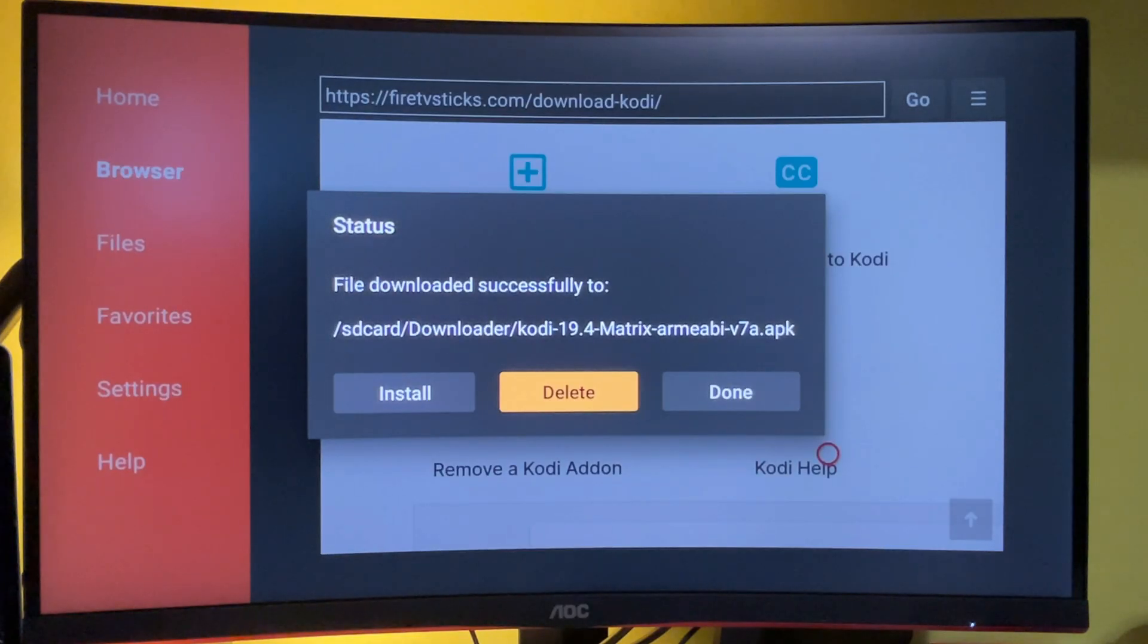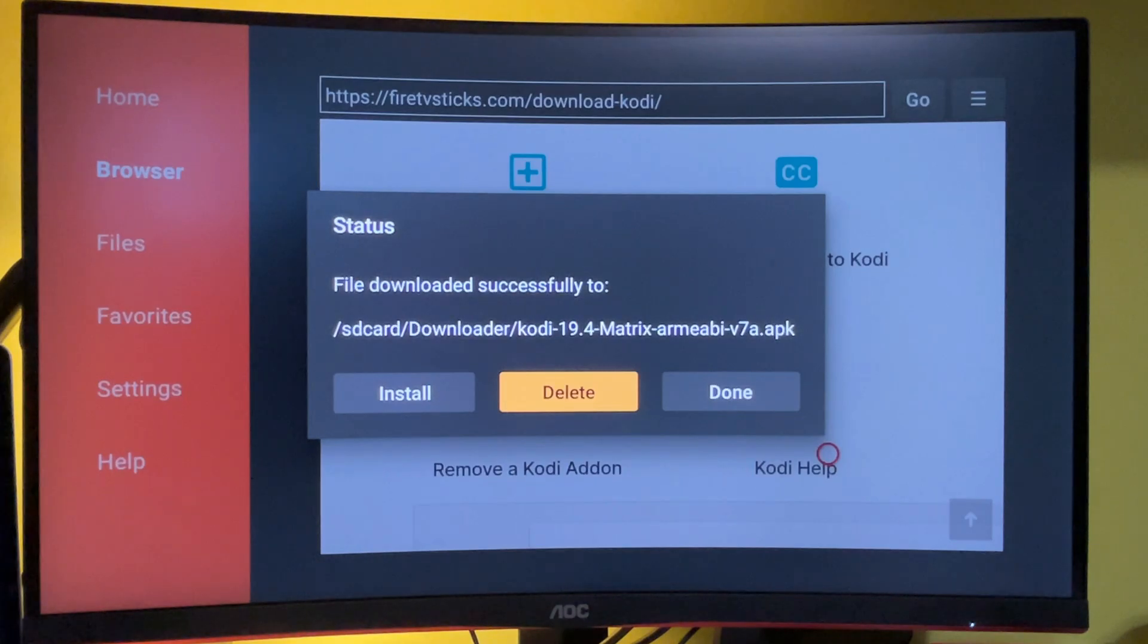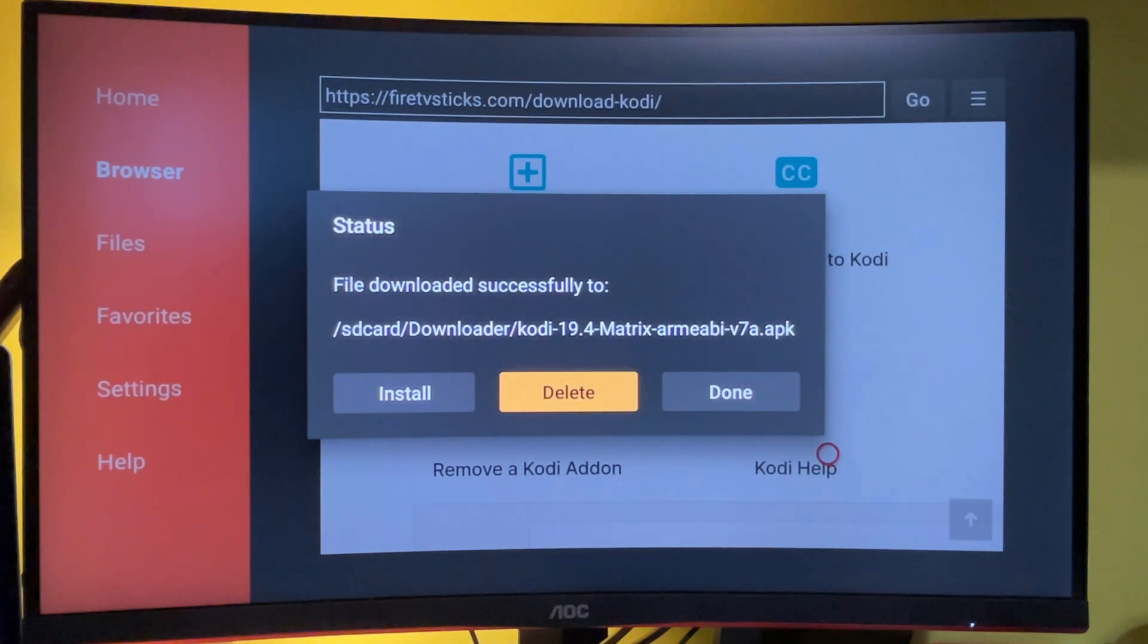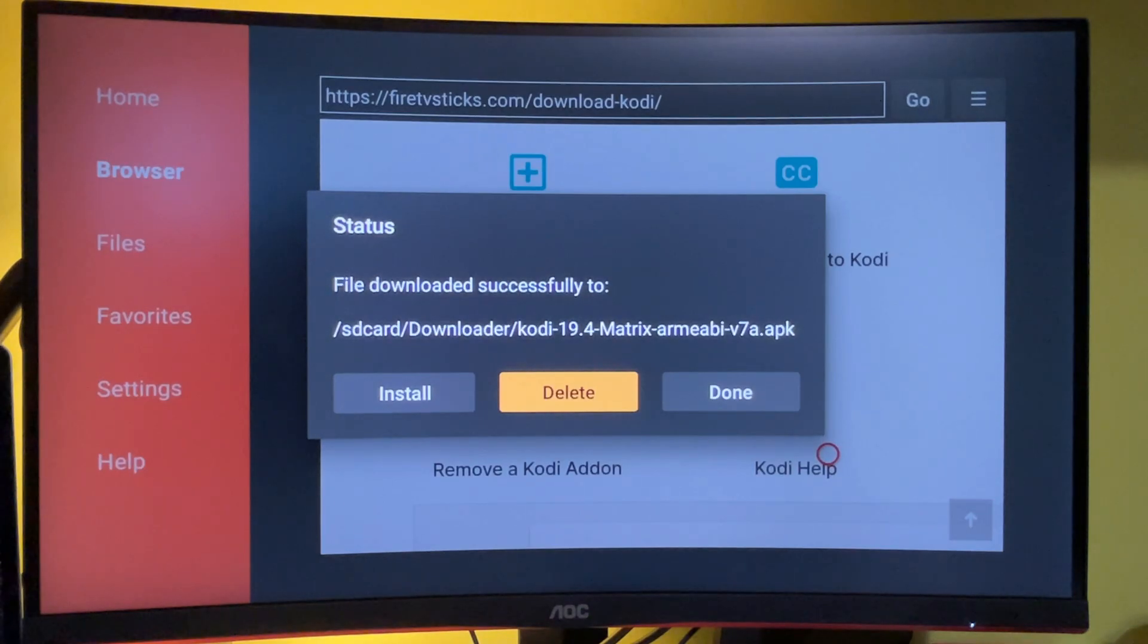And then press on delete. Here we are only deleting the installation package because we don't need it anymore. So just delete it. Therefore it won't take any extra space on your firestick.